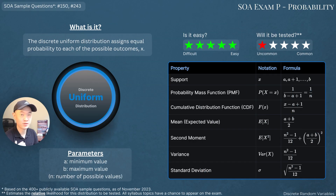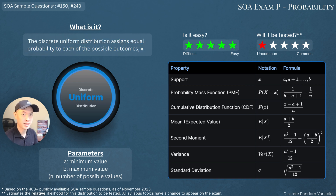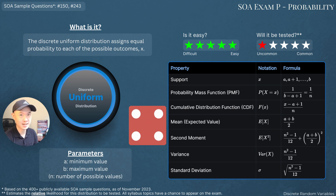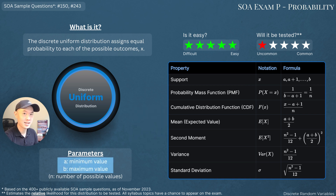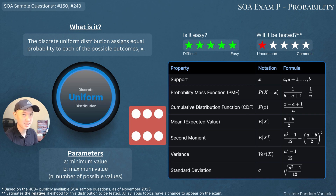Starting off simple, the first distribution is the discrete uniform distribution. The discrete uniform distribution assigns equal probability to each outcome of X. An example would be rolling a fair six-sided dice. The distribution takes two parameters, a and b, where a is the minimum and b is the maximum. So in this example, a would be 1, b would be 6, and the support would be the numbers 1 through 6.